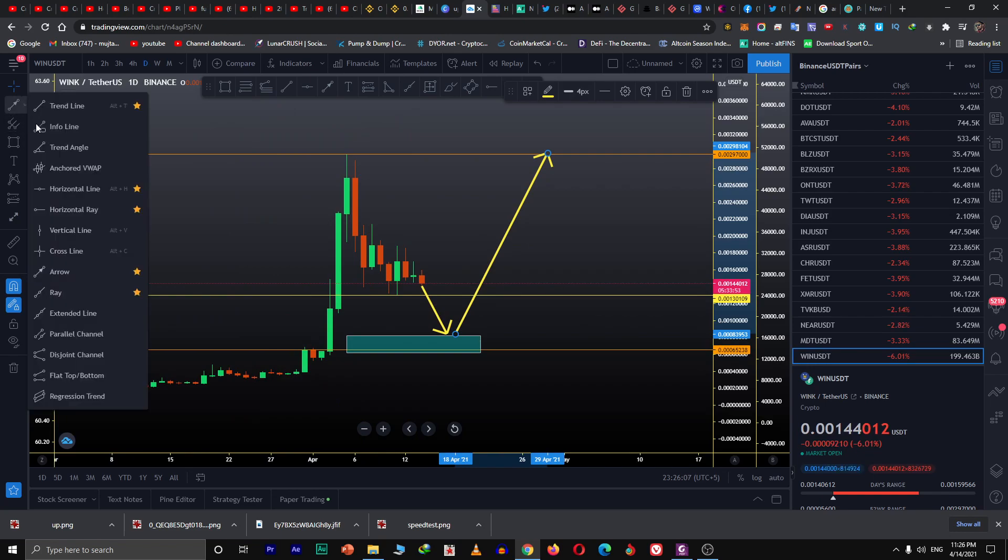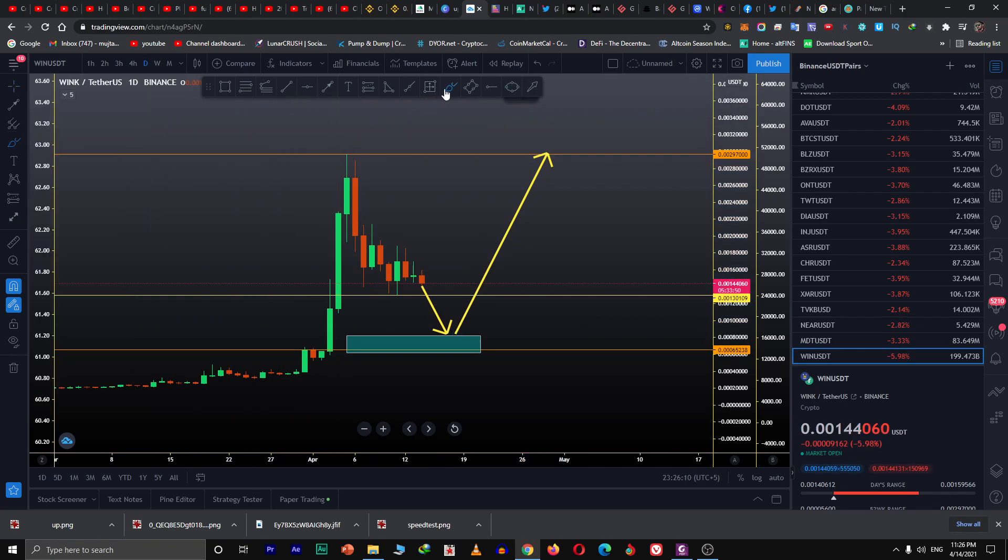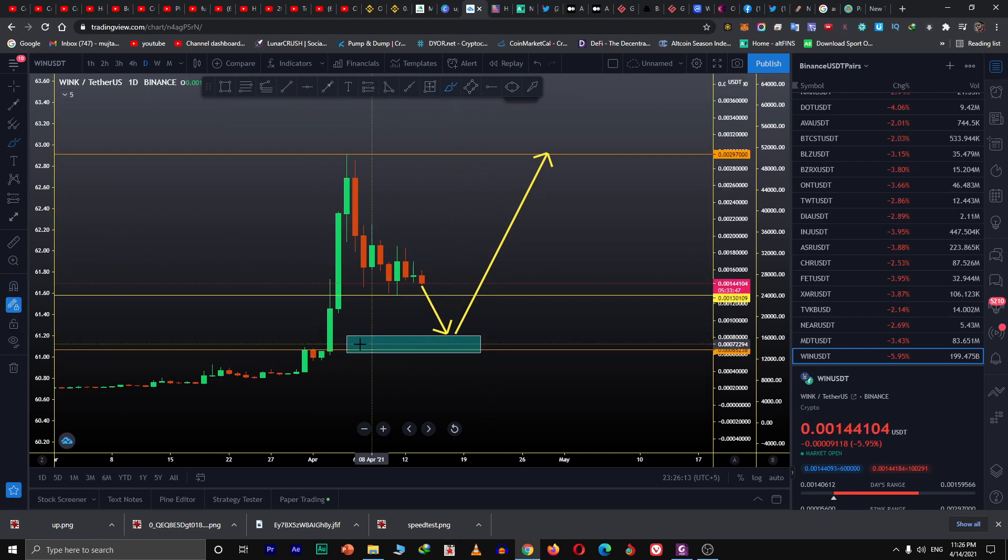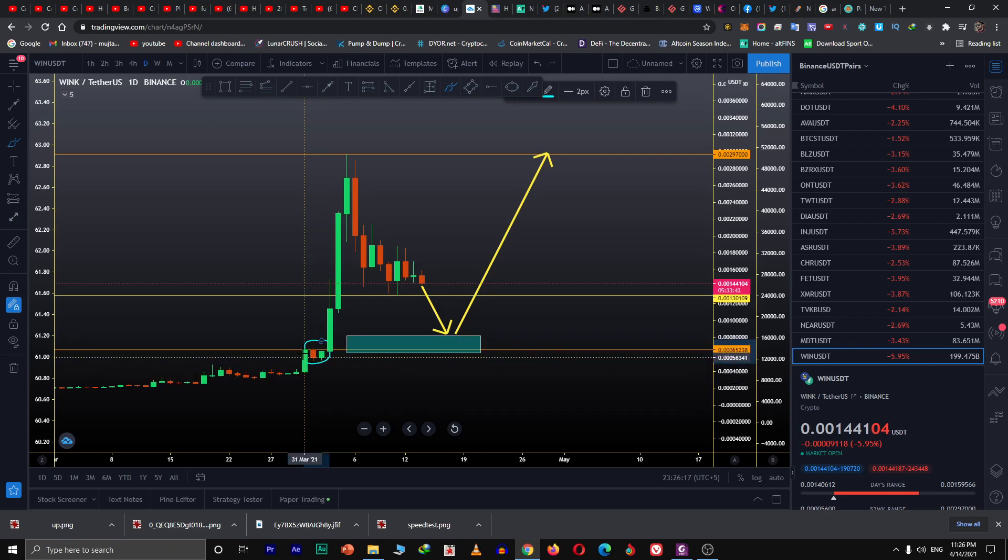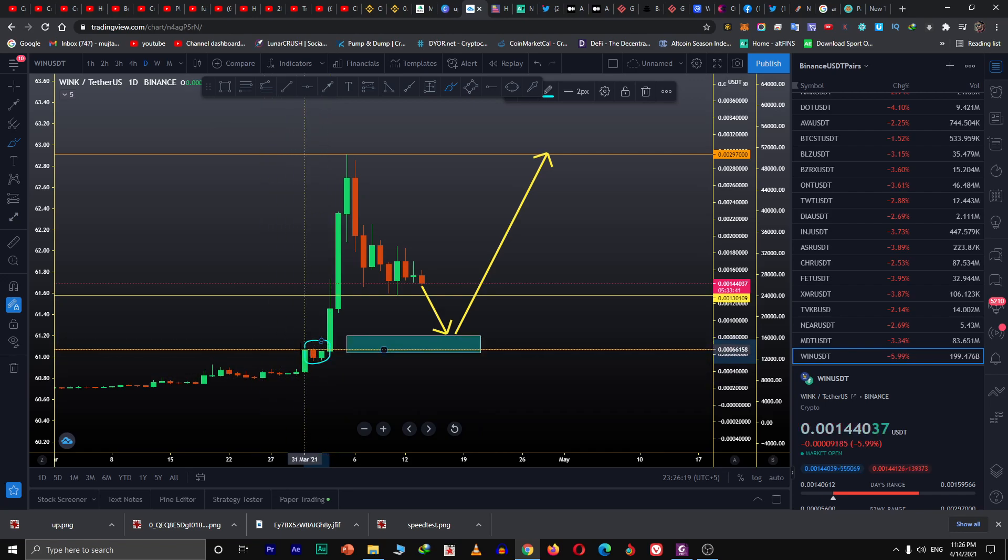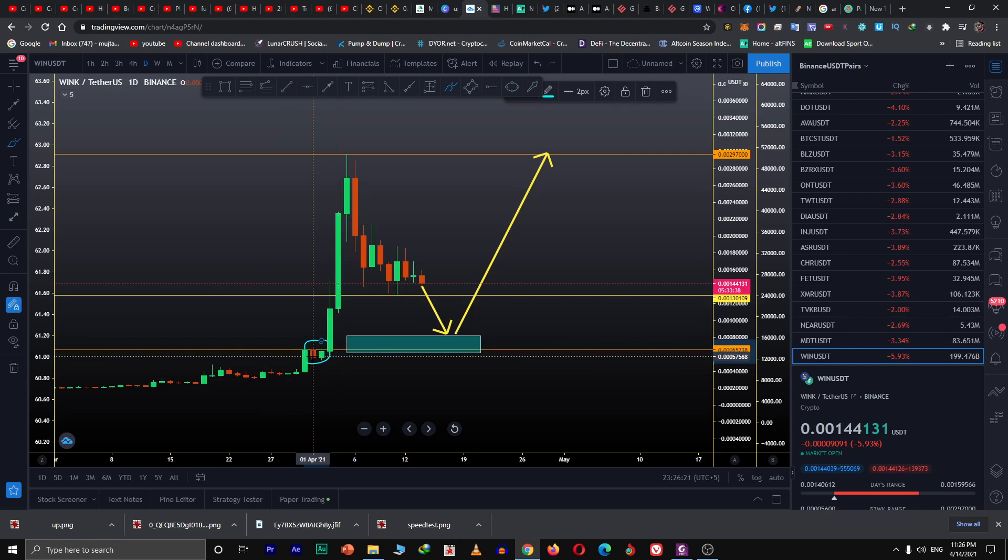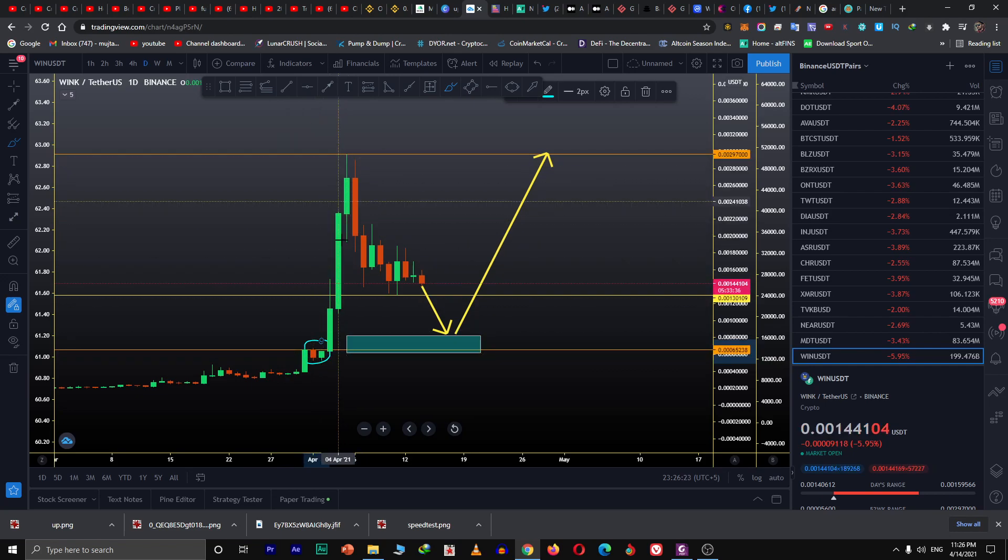This is a support region. Let me draw this angle for you. When it broke this level of support, it never came back. It went straight up. It never came back.